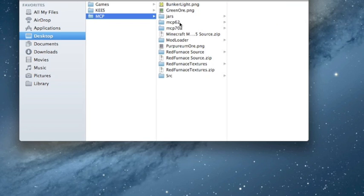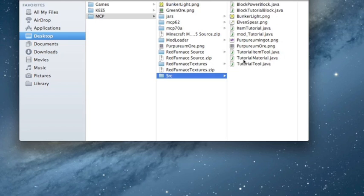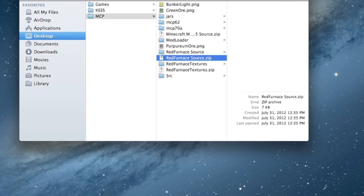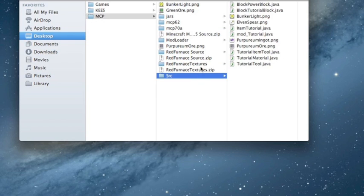I won't be covering how to update your furnace. In the source folder I have the RedFurnaceRecipes.java but I don't have most of the red furnace stuff, because there's a lot that has changed with the furnace. The furnace source is included in the source.zip, but I won't be covering how to make a furnace for 1.3.1 for a while.